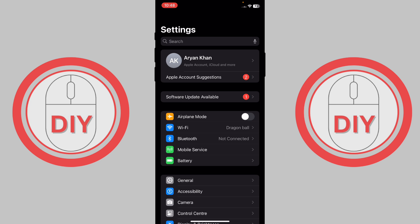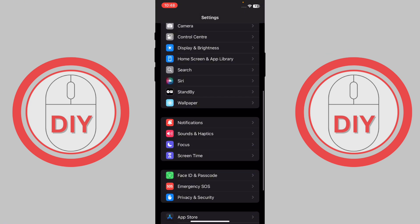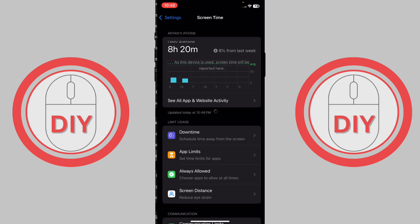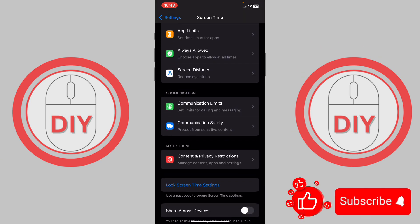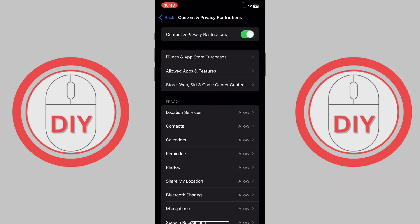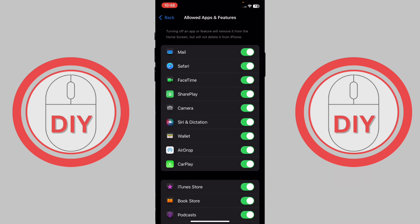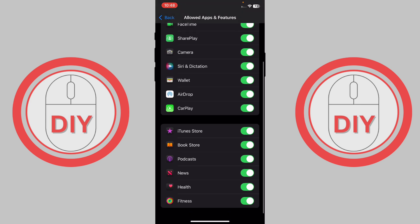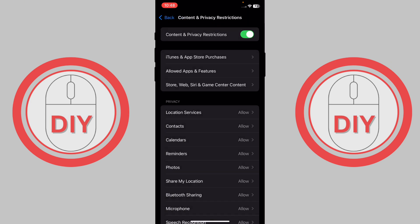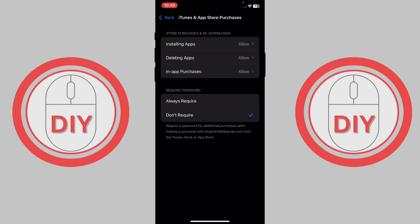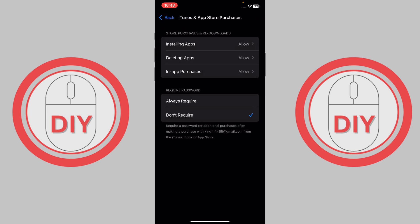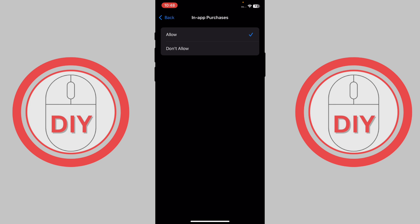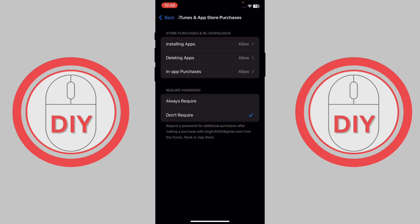Scroll down until you see Screen Time, then press on it. Here you'll see the option for Content and Privacy Restrictions — press on it. First, go to Allowed Apps and Features and make sure you've turned on all the apps. Then go back and go to iTunes and App Store Purchases, and make sure that everything is set to Allow and nothing is set to Don't Allow.